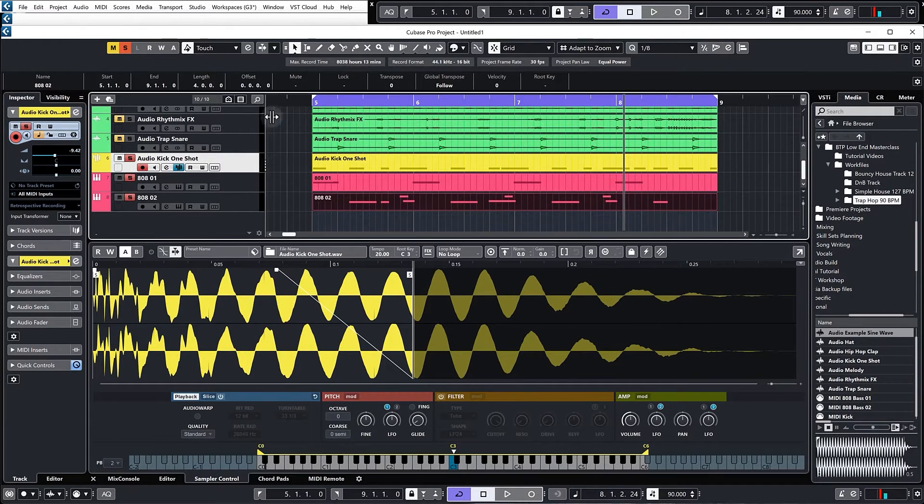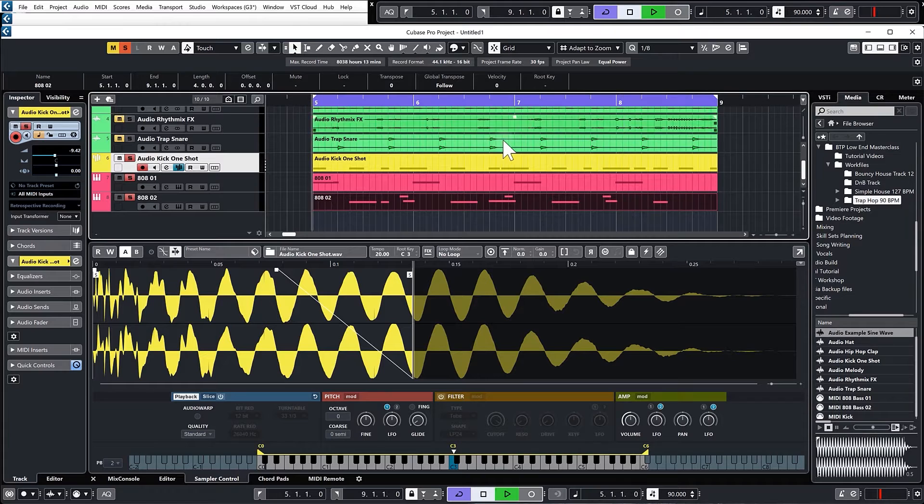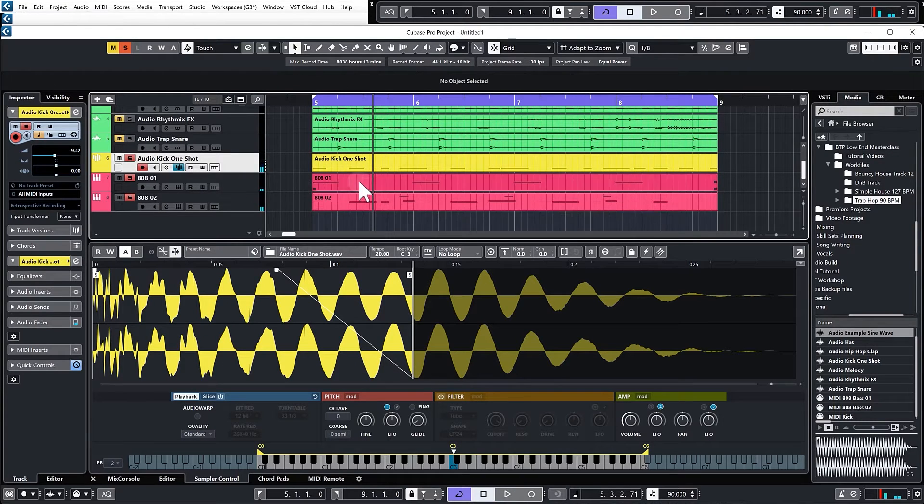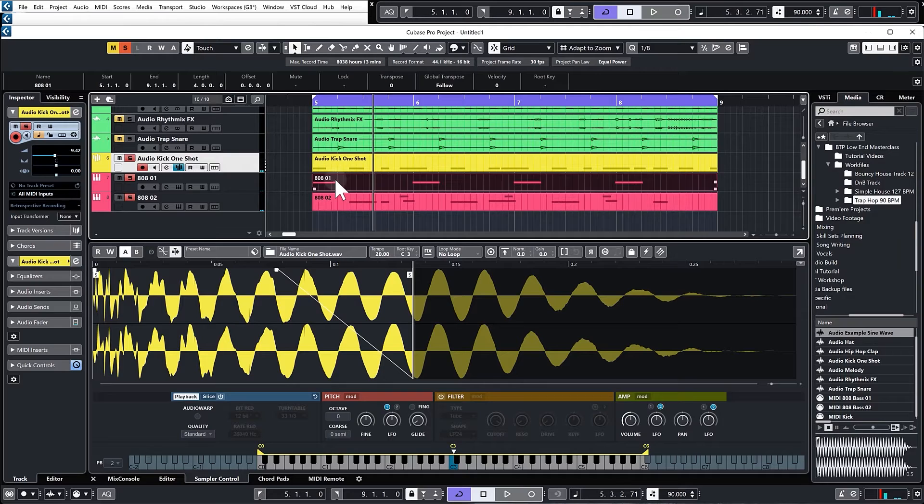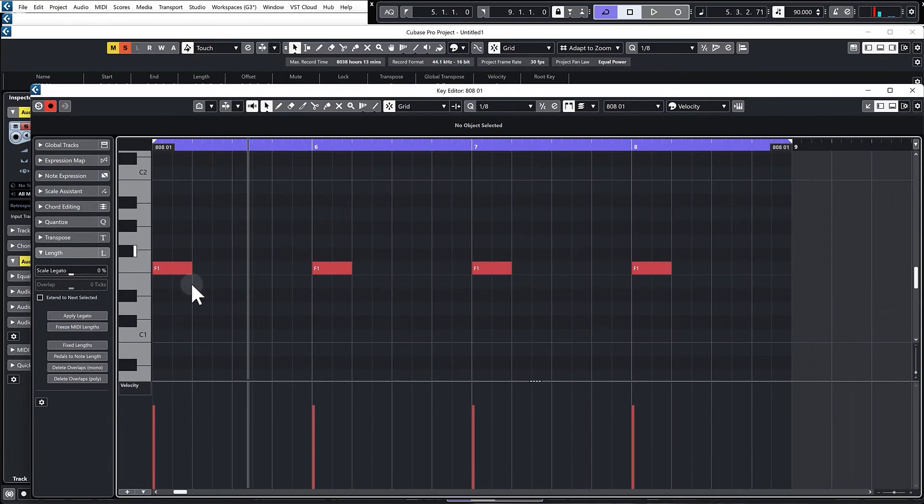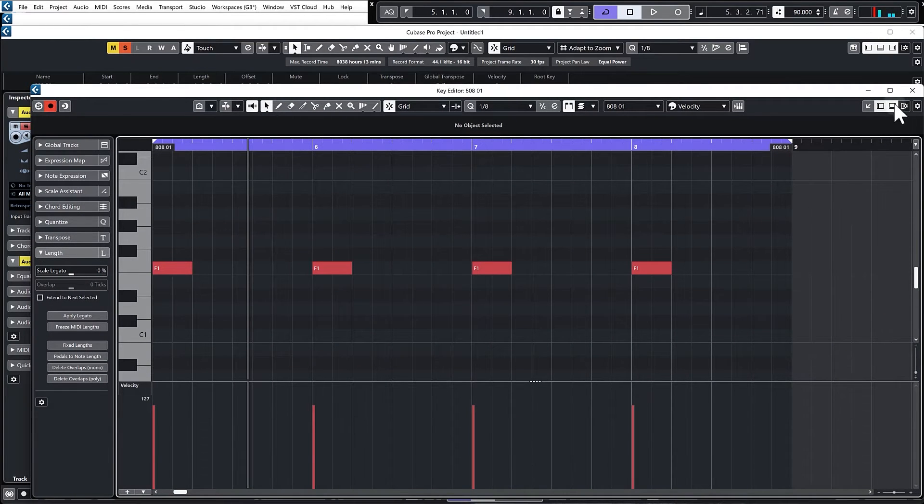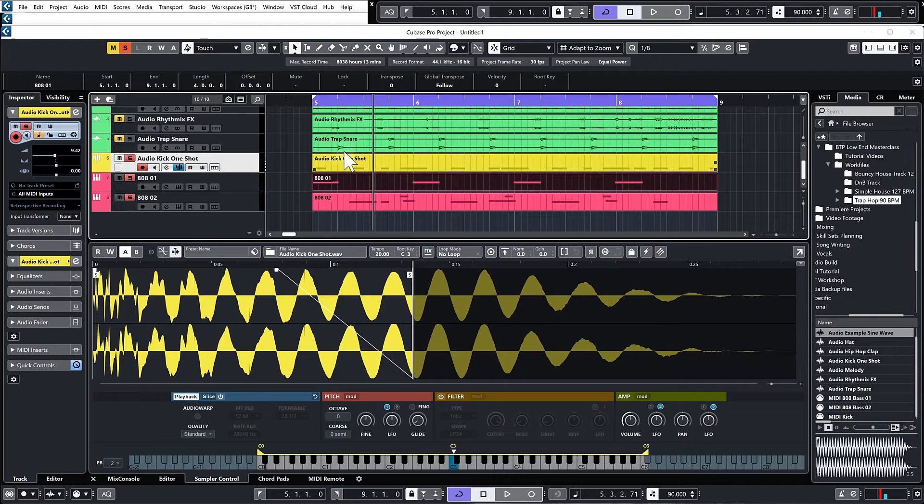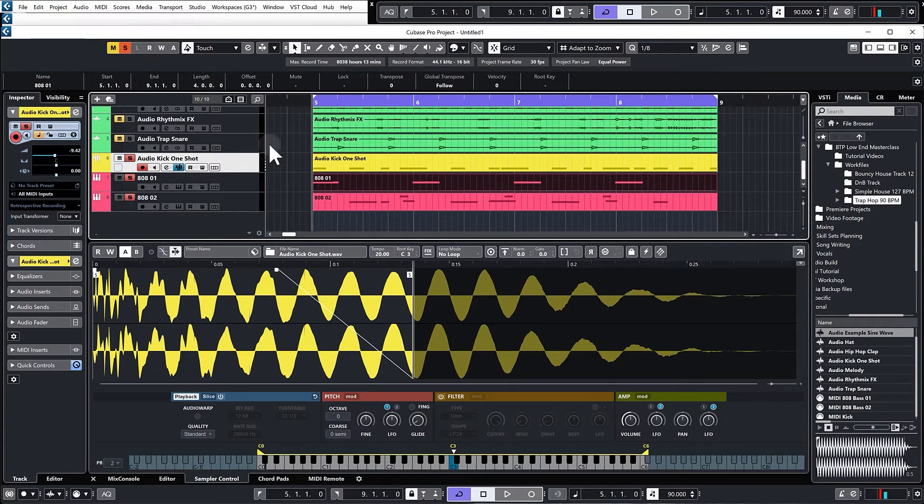That is the first step, and then the second step is to make sure that they are in the same key as the bass. With the bass line it's really simple, you can look at the MIDI. It's an F, so we know it's in the key of F.